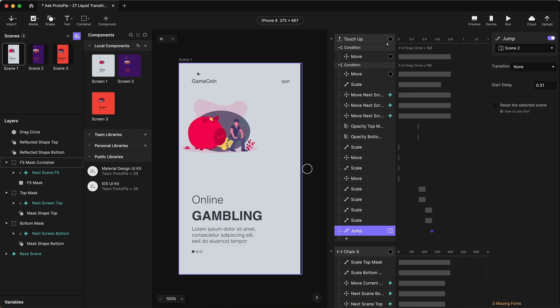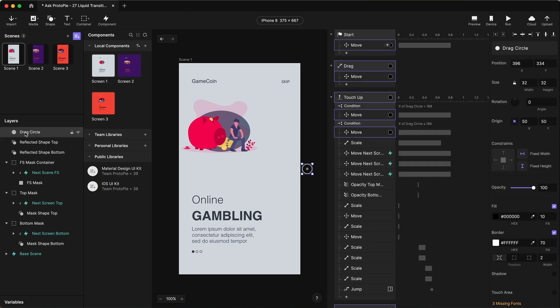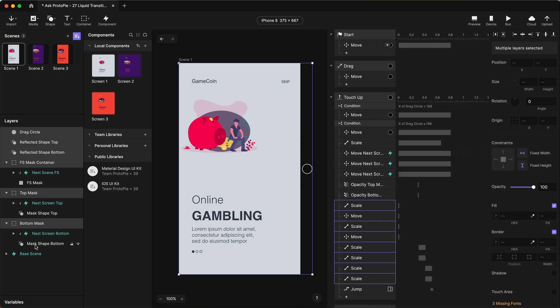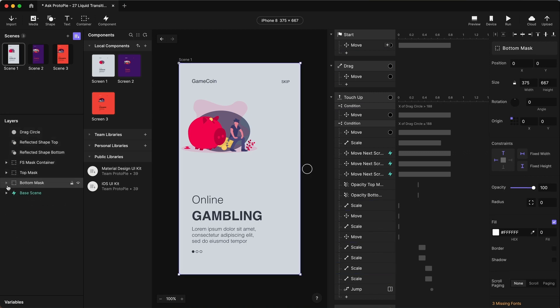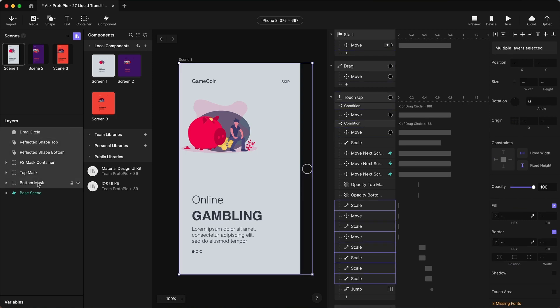You might be thinking, okay, now we got to duplicate all this work onto scene two and scene three. And yes, that's true. However, it's not going to take us as much time as we need to do it. Let's copy all of these layers here. So if we close all these, I'm just going to hold down shift, click the first one, hold down shift, click the bottom one, control C or command C on your Mac.